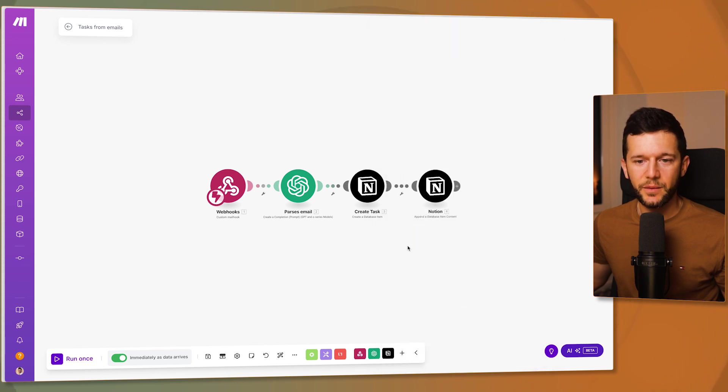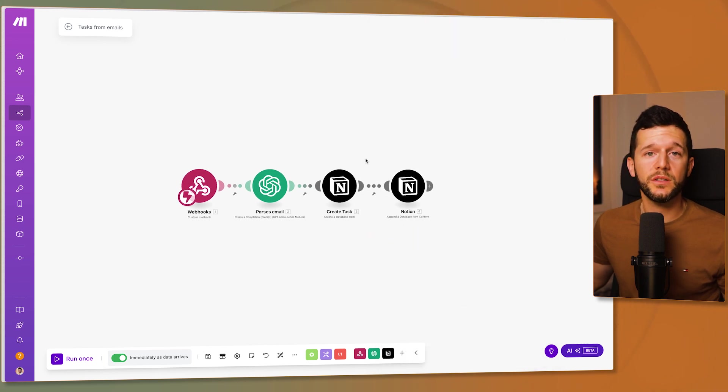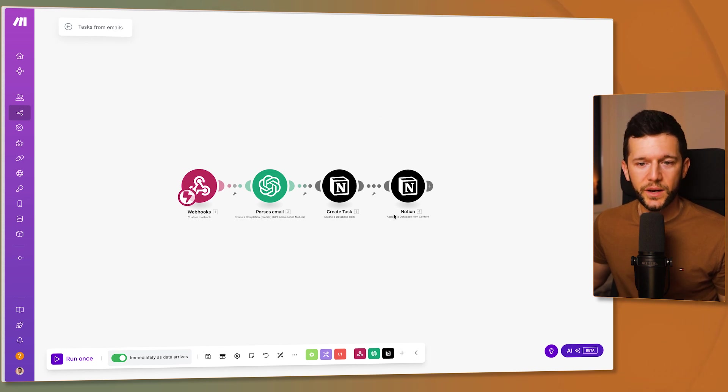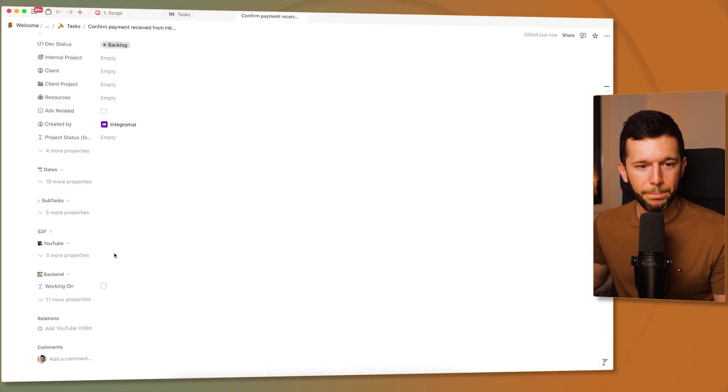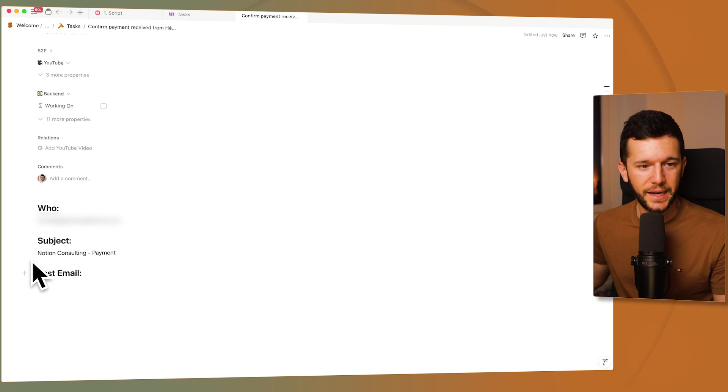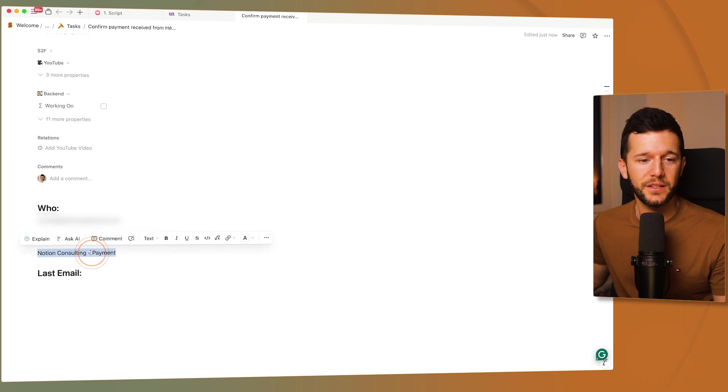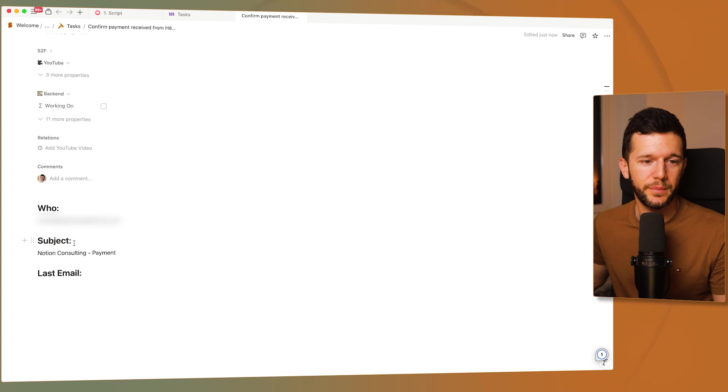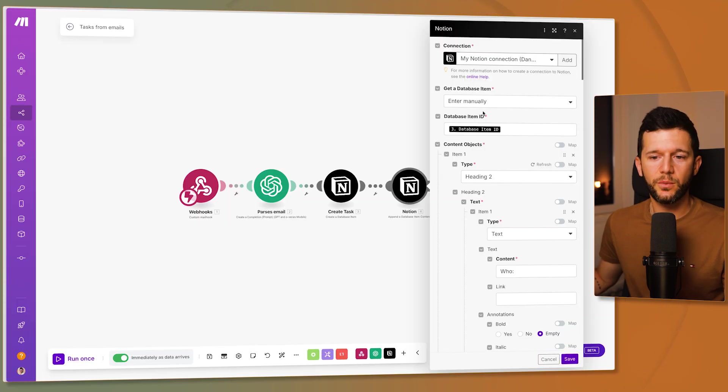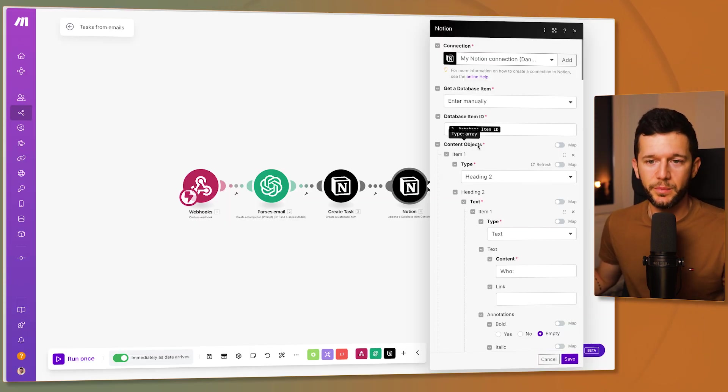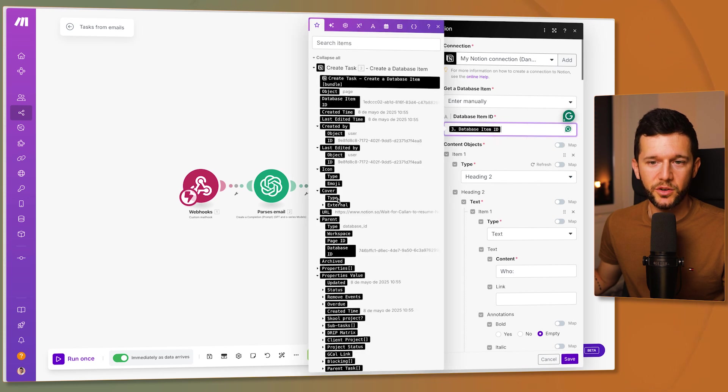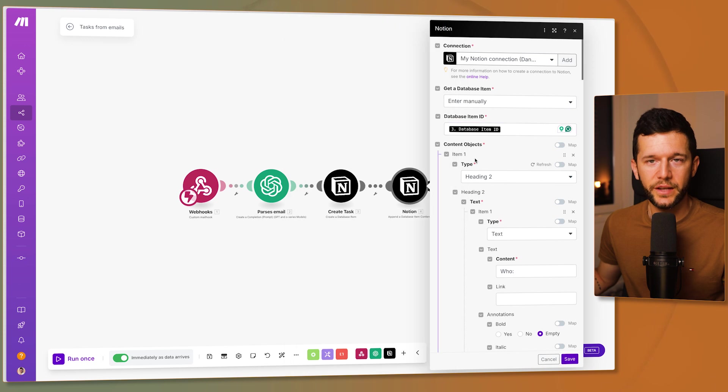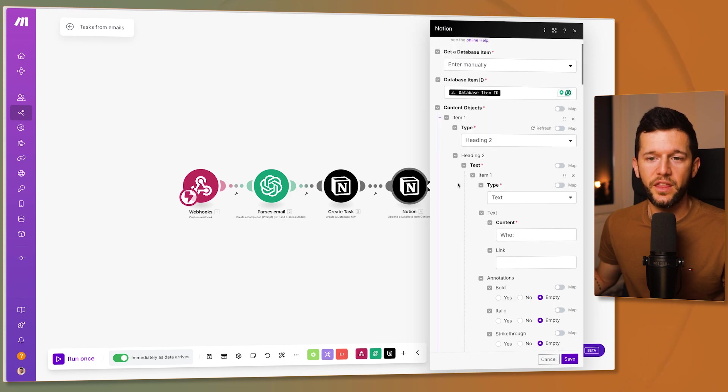And then finally, because I want this task to give me context of the email itself, I want to have that inside of the body of the task. Because like this, I can easily search for the subject in case I want to answer to that email. So I will just append it to the page. Database item ID. This comes from the previous step. Because this is the page where we want to write the content in.